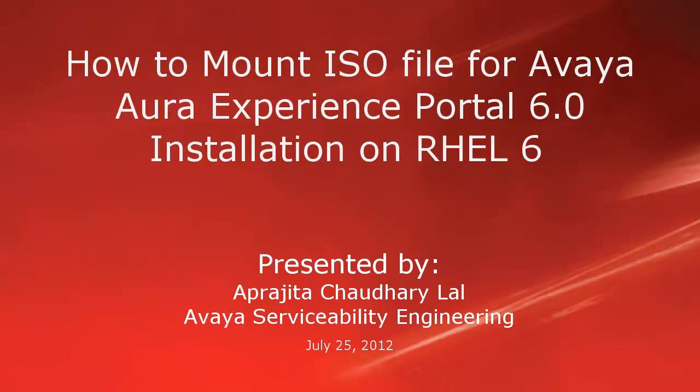Hi, this is Prajita from Avaya Serviceability Engineering team. In this video, we will learn how to mount an ISO file for Avaya Aura Experience Portal 6.0 installation on RHEL 6, which is Red Hat Enterprise Linux 6.